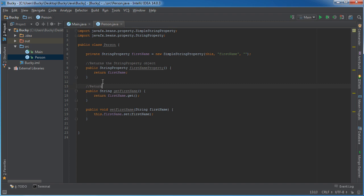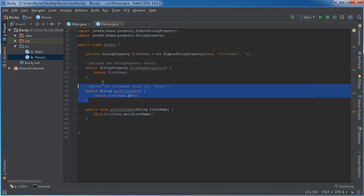Return, I'll just say the first name value, i.e. Bucky. So this is pretty much going to be your traditional getter. It's going to return the value of that object like you would expect.